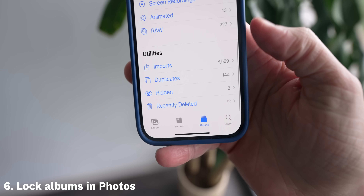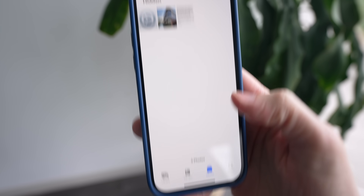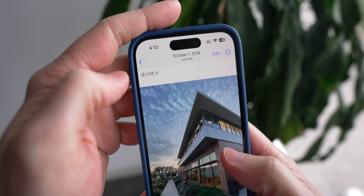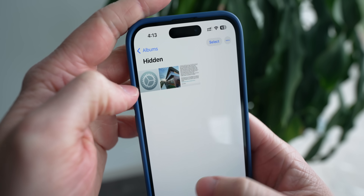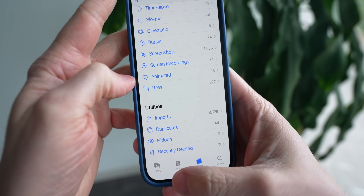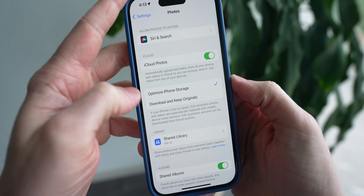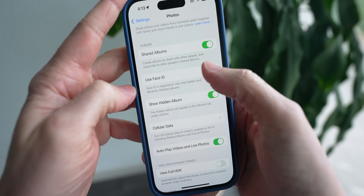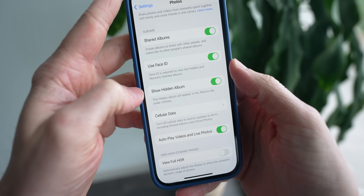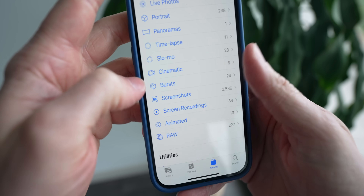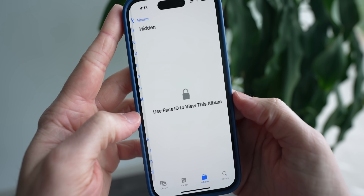You can now lock with Face ID the hidden and recently deleted albums in your Photos app. If you ever had some questionable photos that you may have forgotten about, you want those to be locked down. Just head over to the Settings app, go to Photos, scroll down and tap on Use Face ID, and you'll be able to require Face ID access to the hidden and recently deleted albums. When you go back to Photos, these albums now require your face to get in.